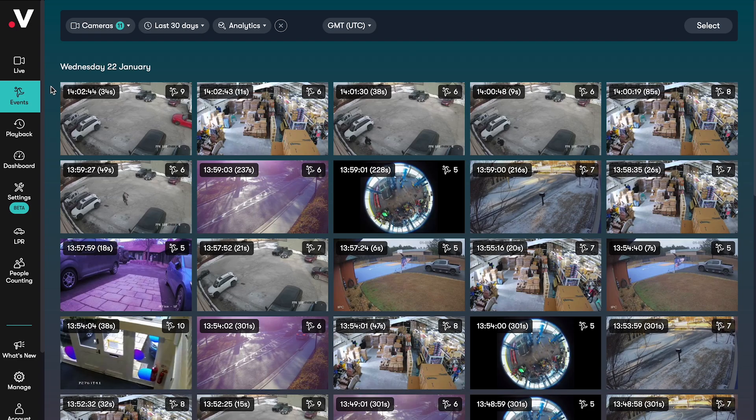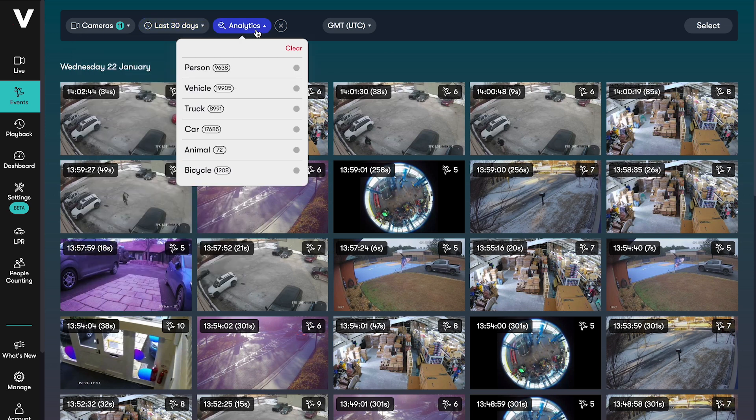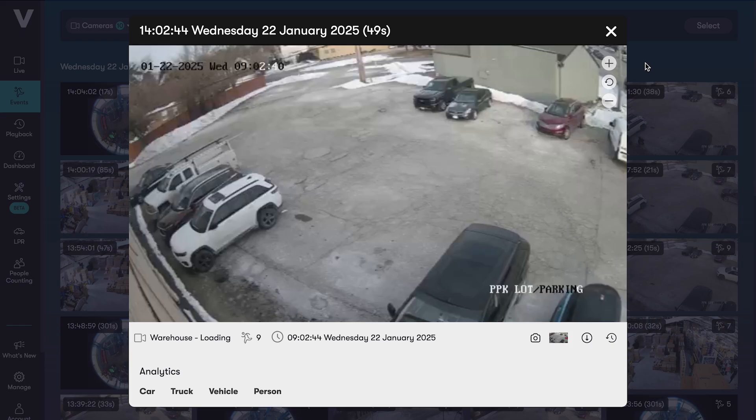In events you'll see all of your motion events recorded across your cameras in reverse chronological order. You can narrow this down by selecting specific cameras, dates and times, or filtering by analytics. You'll see a preview of the event when you hover over it, then you can click in to watch it in full.